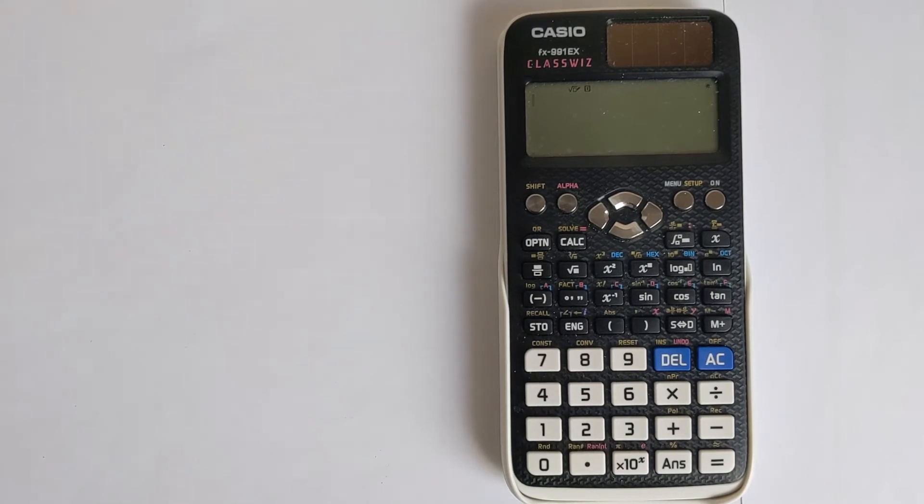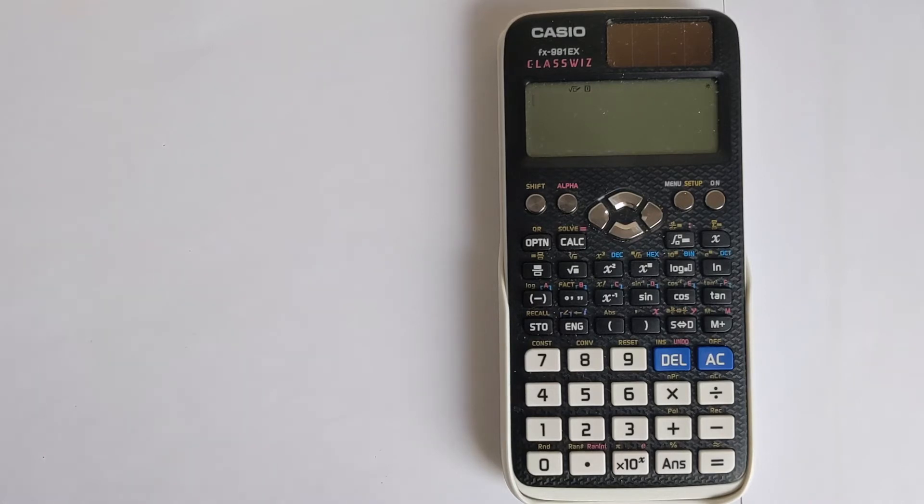Now, you may have been looking at all of the different buttons and trying to find it, and in fact, you can scan every single one. It's not there. It's actually quite well hidden in this calculator.